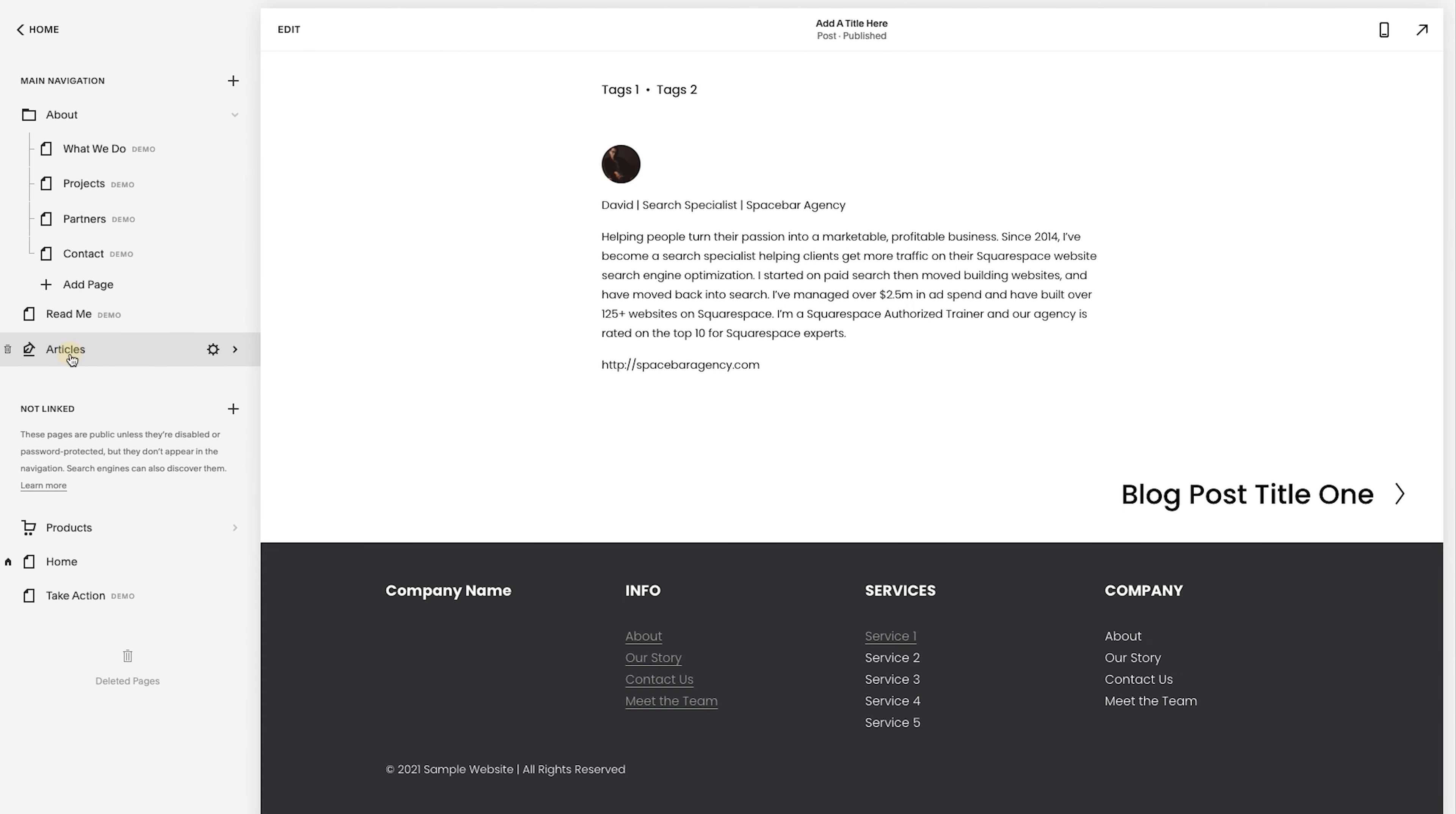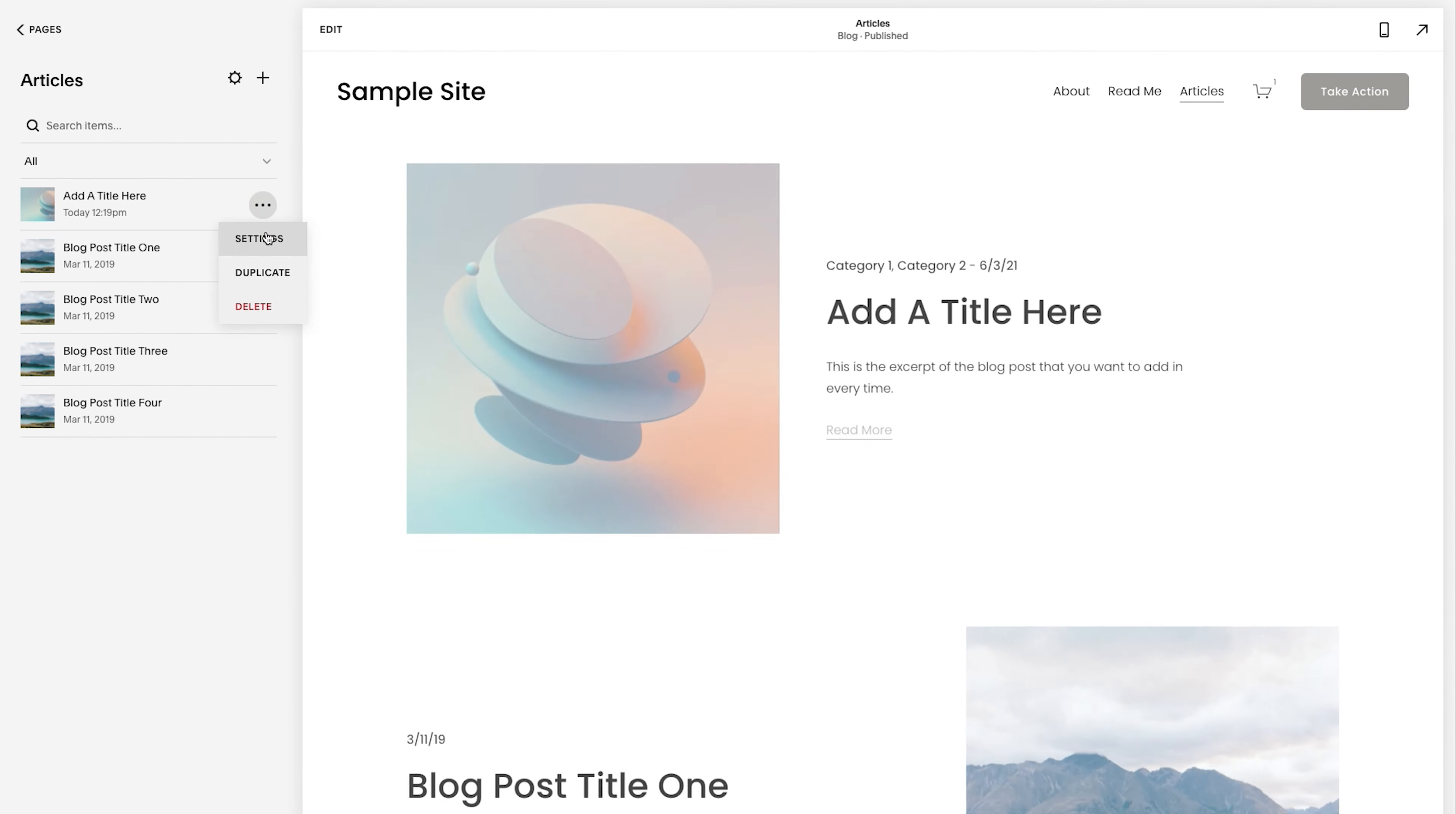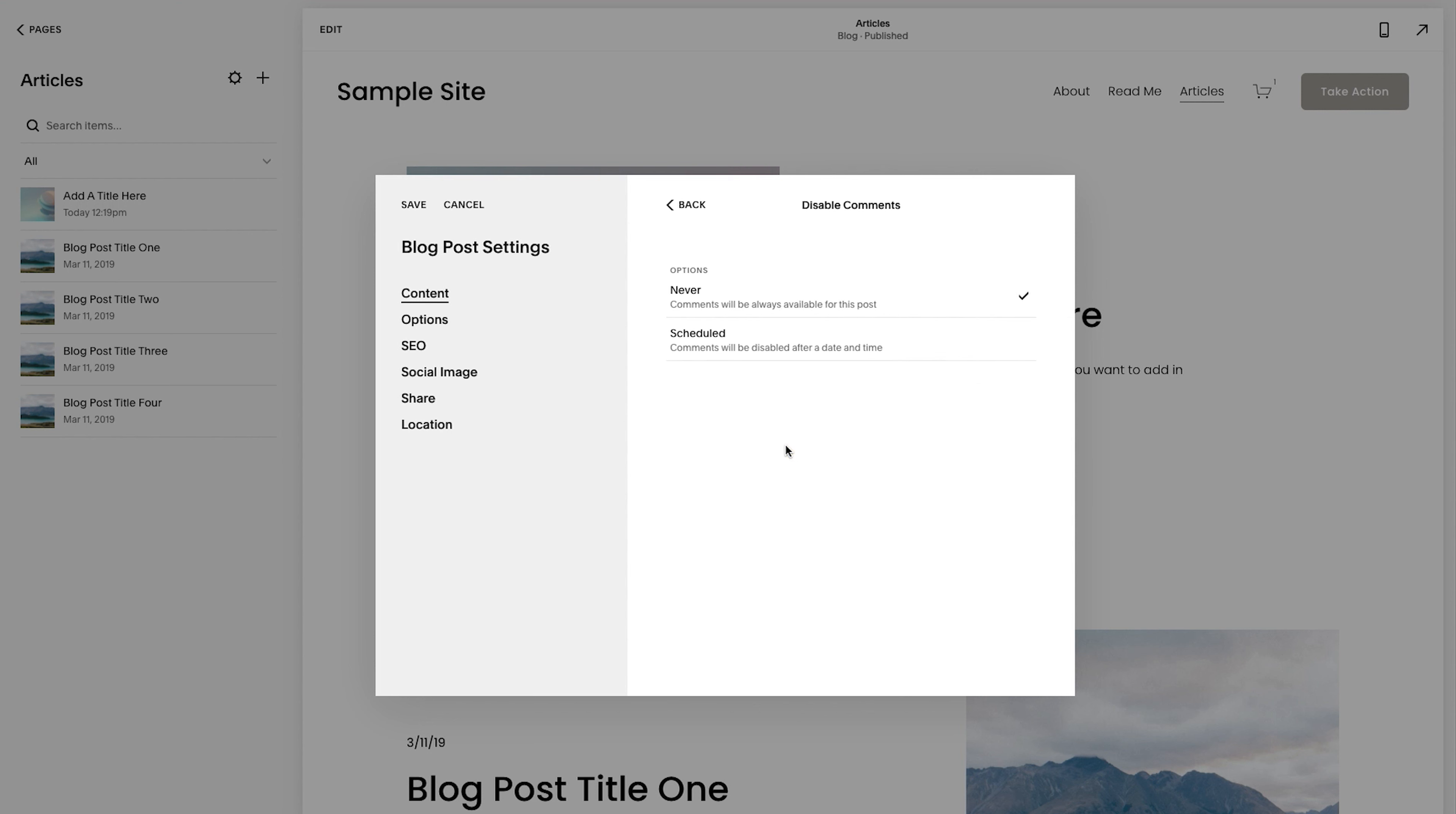So let me turn on the comments so you see that. So if I go to pages and I go back to articles and then I click on this article and I go to settings,